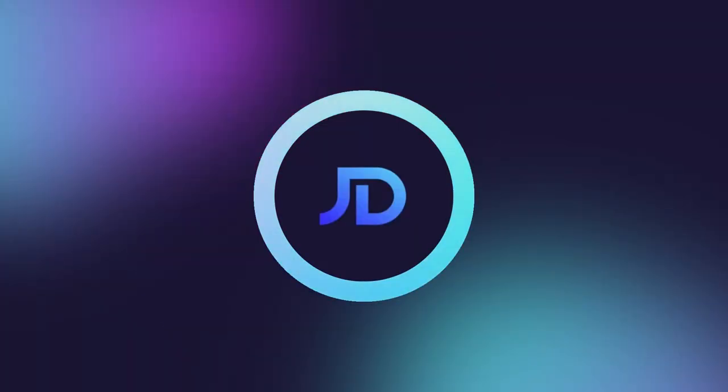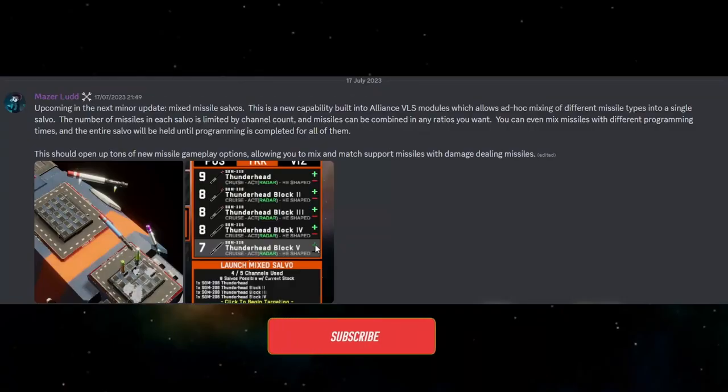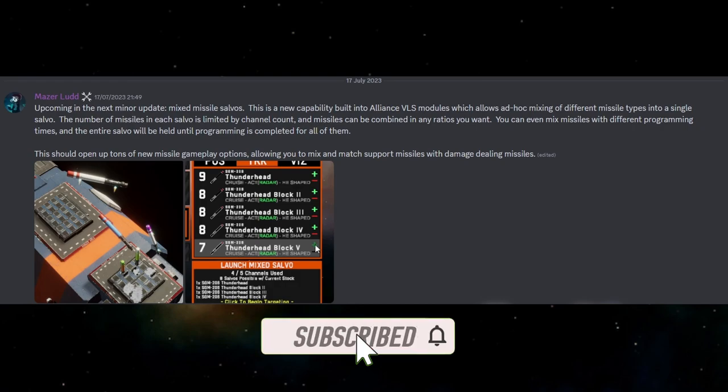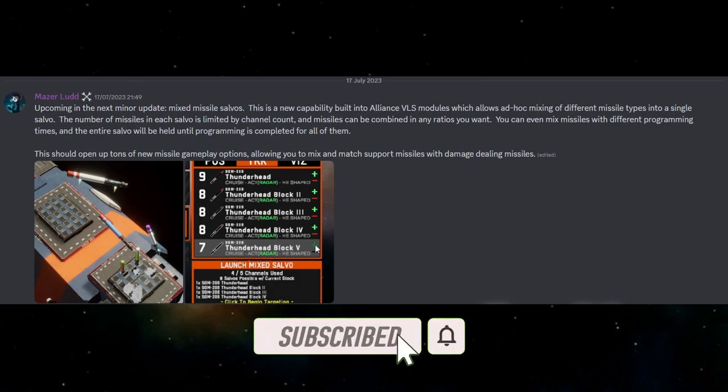Hello and welcome, I'm JD and today I want to go through one of the dev gallery posts about the upcoming mixed missile salvos which will come with the next minor update.